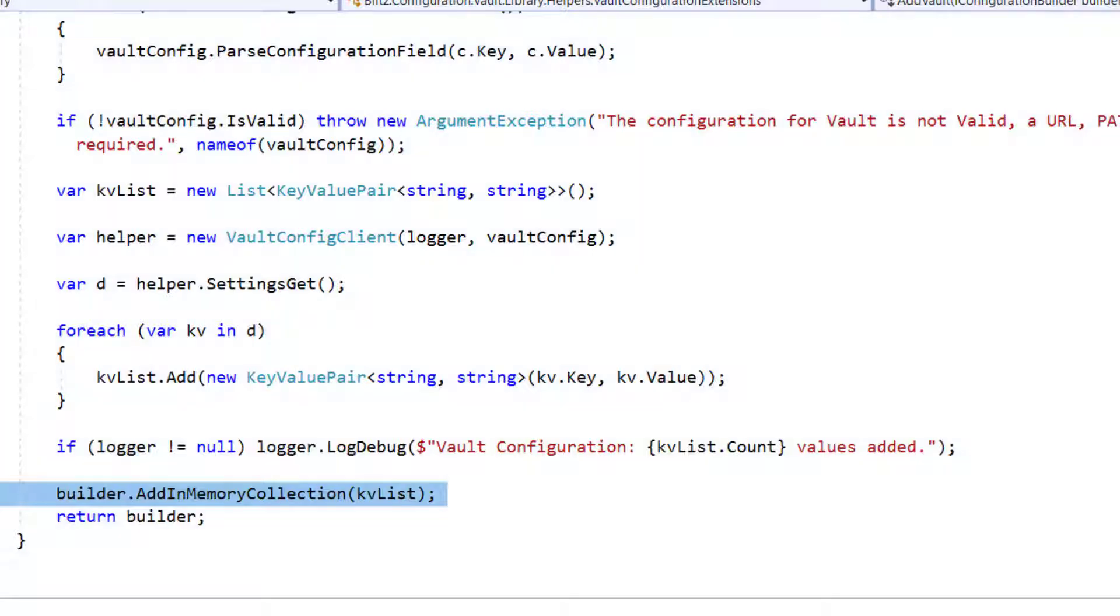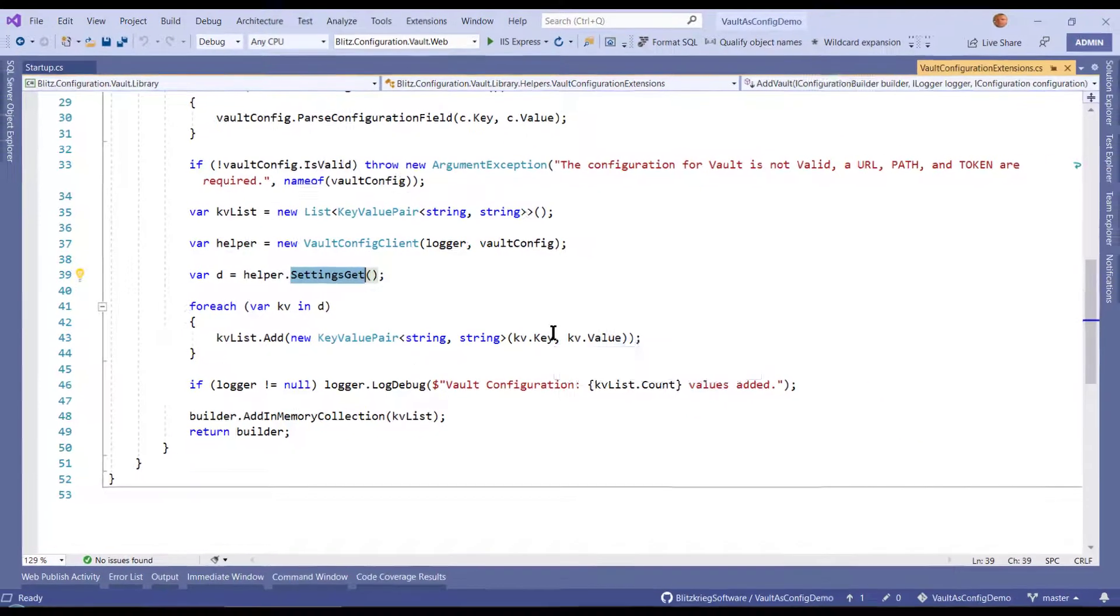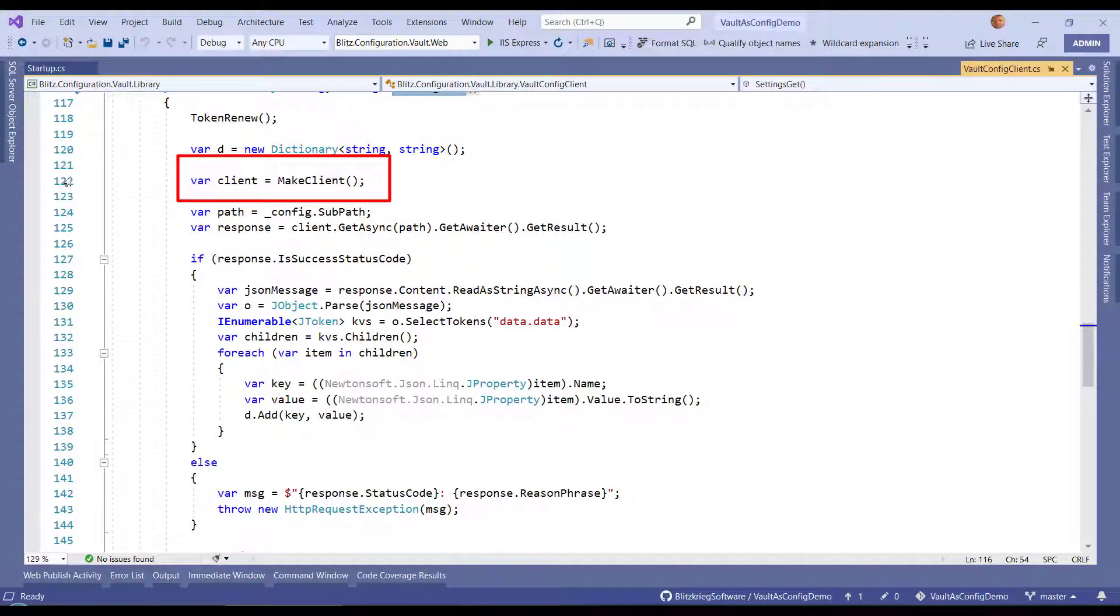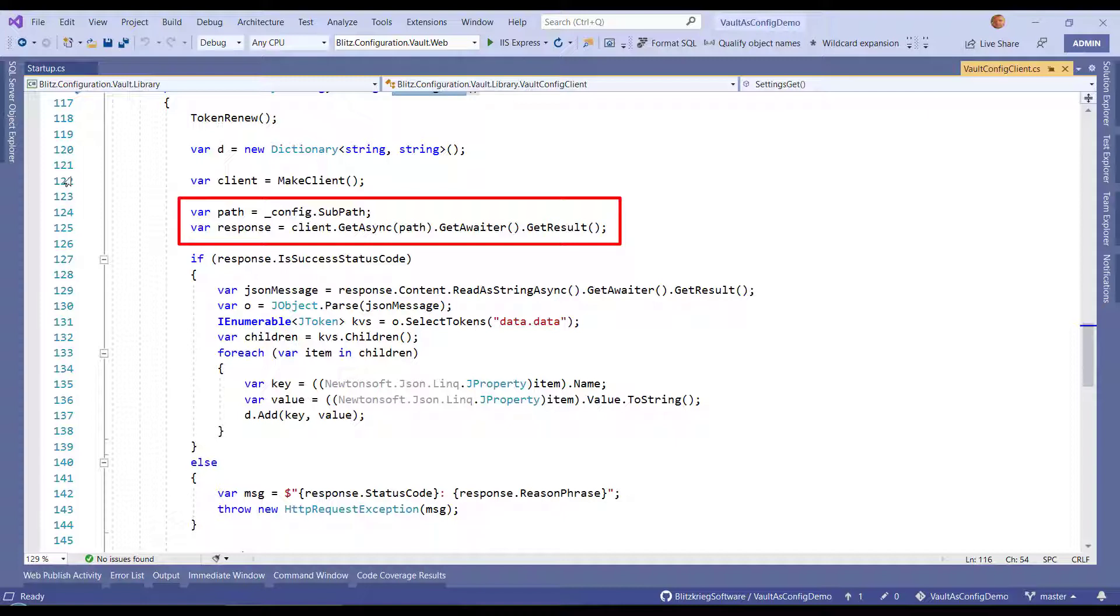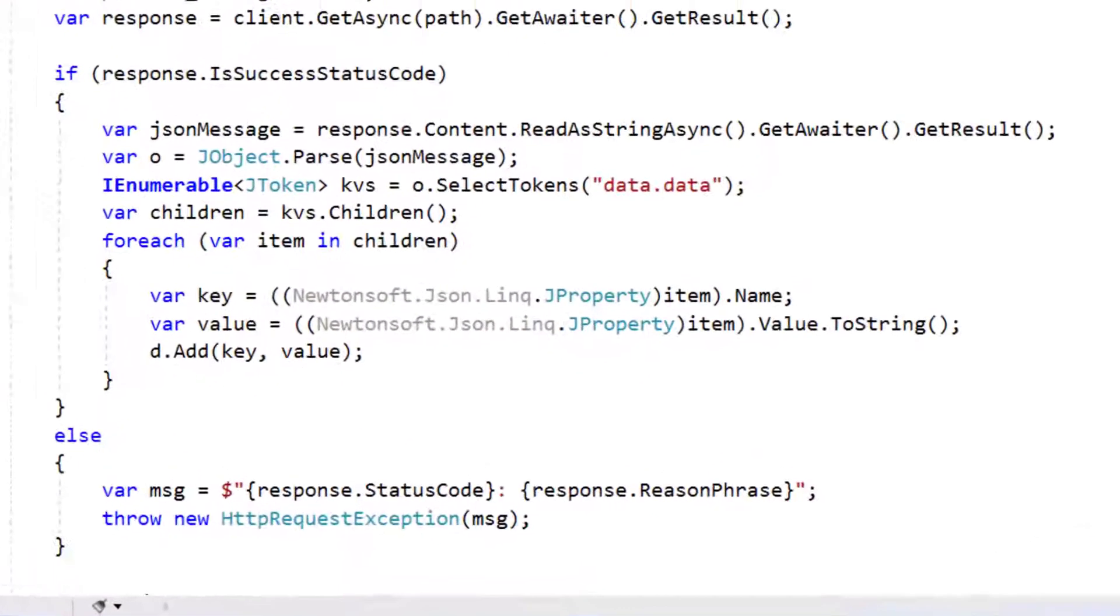If we go look at the mechanics of settings get, it's even more basic. Create a dictionary object, I make an instance of my HTTP client, which I'm going to do from HTTP client. I'm going to configure the appropriate subpath. My configuration object knows how to create a well-formed subpath. Then I get the response.